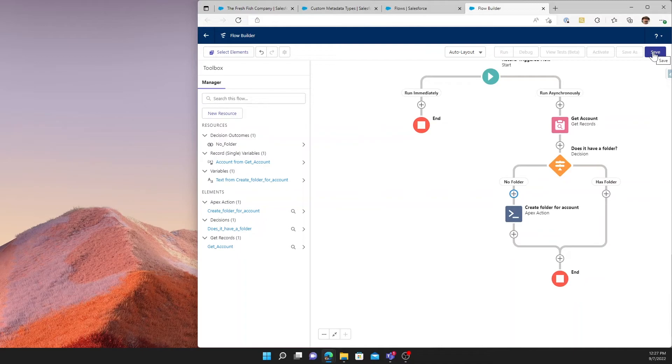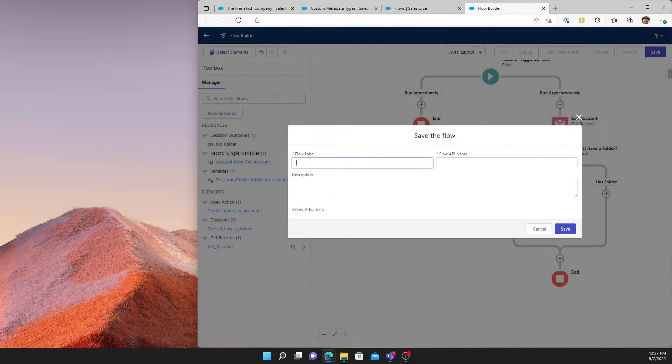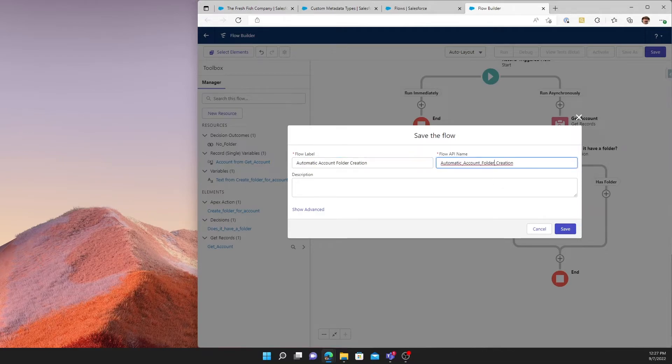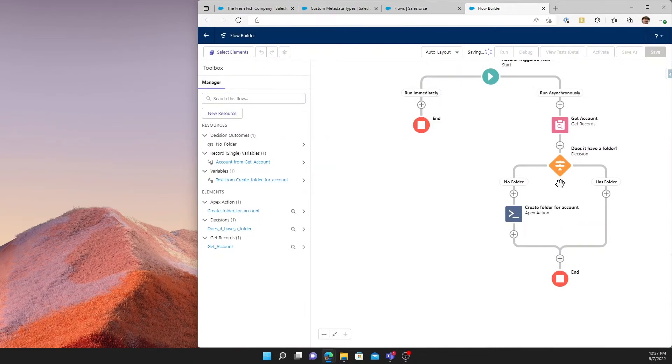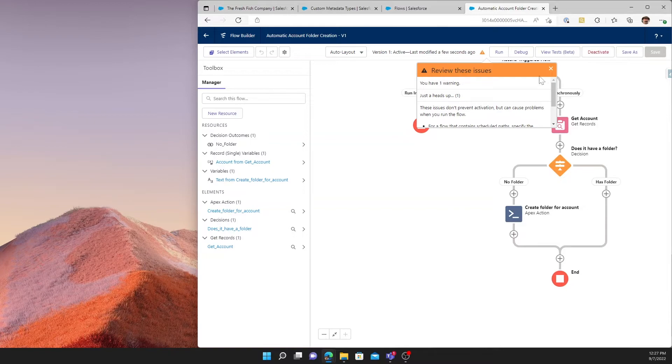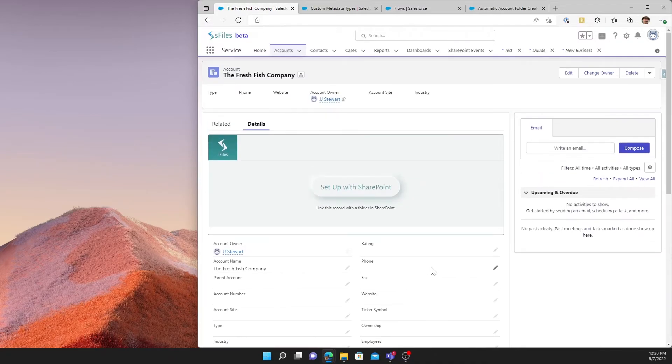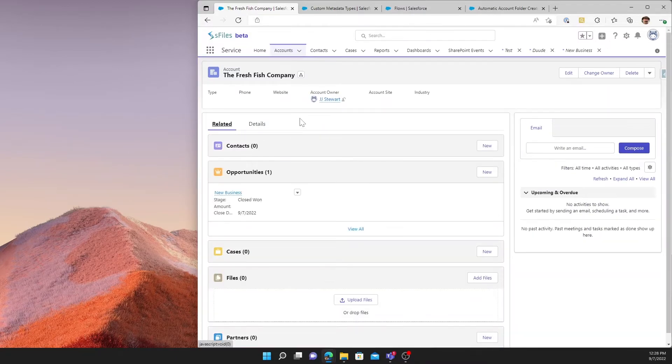Believe it or not, that's as far as this particular flow needs to go. Now you can add all sorts of logic as you desire and many different sorts of functionality and determinations that need to happen. But for this purpose, this is as far as we need to go. So we'll create automatic account folder creation. And we will go ahead and activate this as is. So now that this is created, notice we still, on our fresh fish company record, still do not have a SharePoint folder ID created.